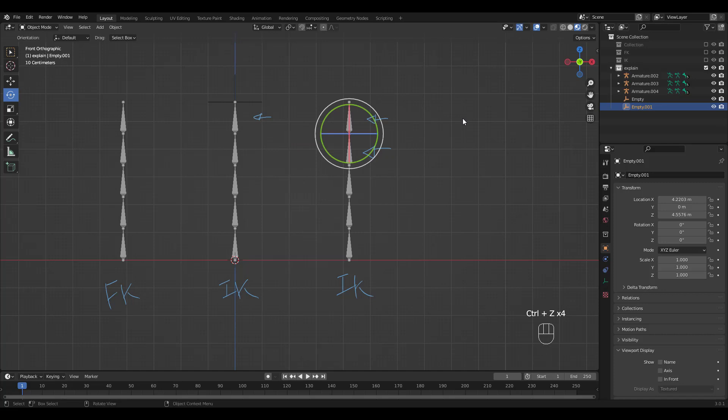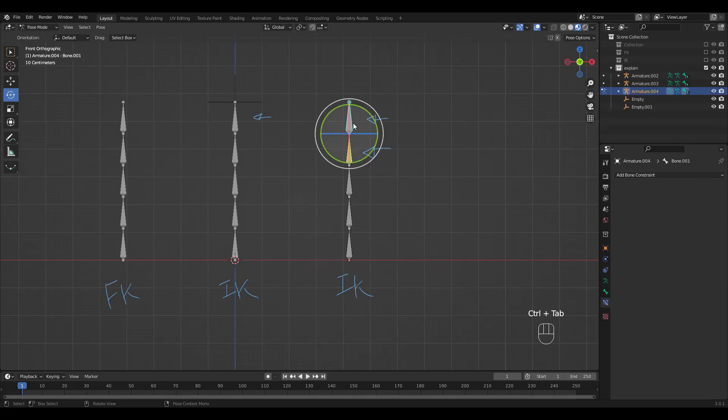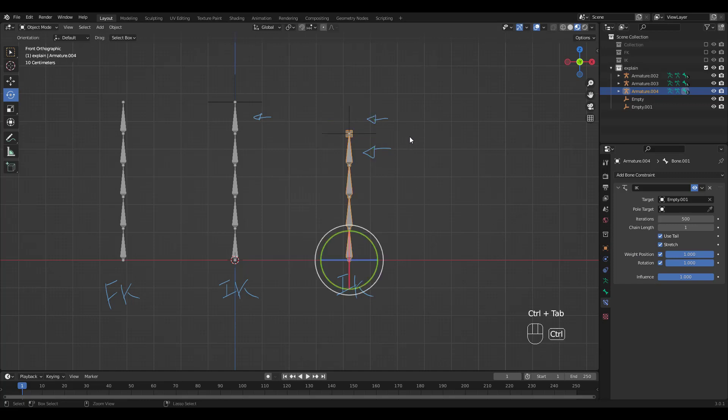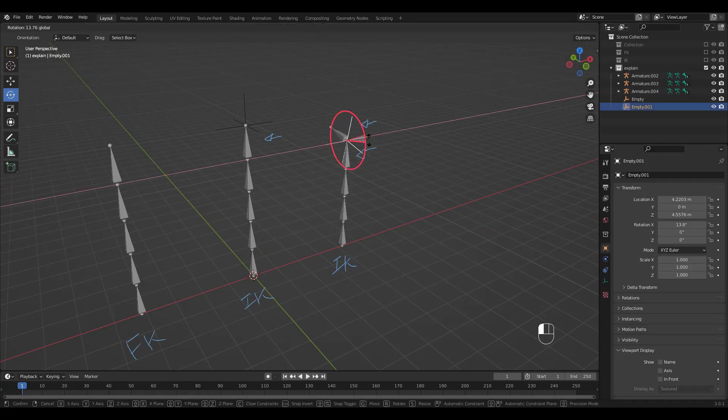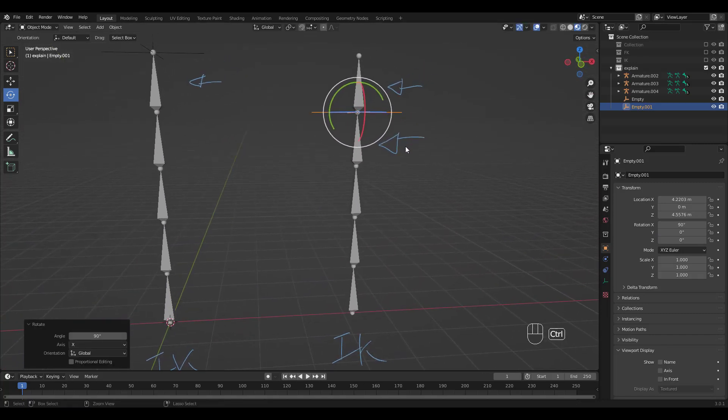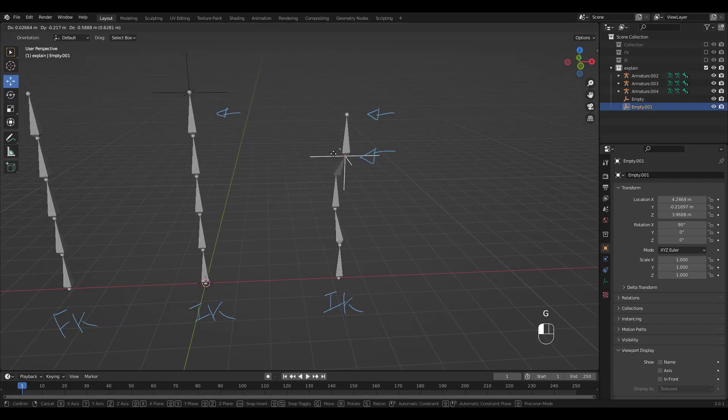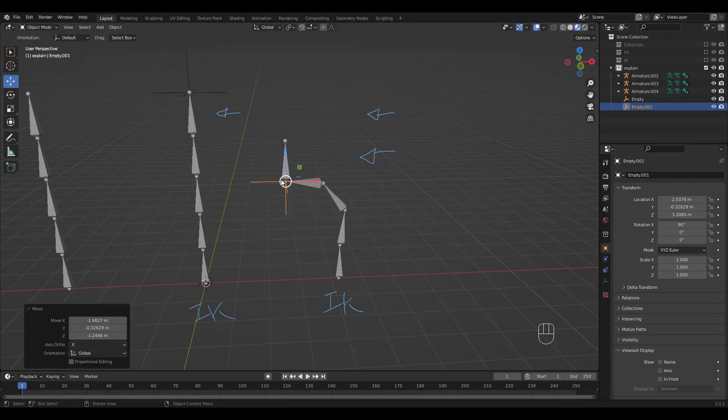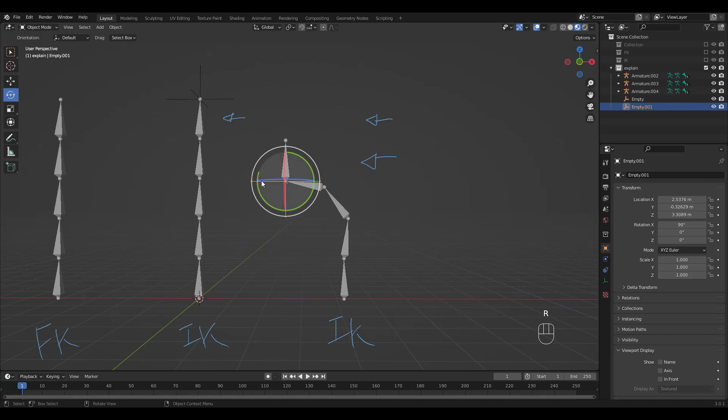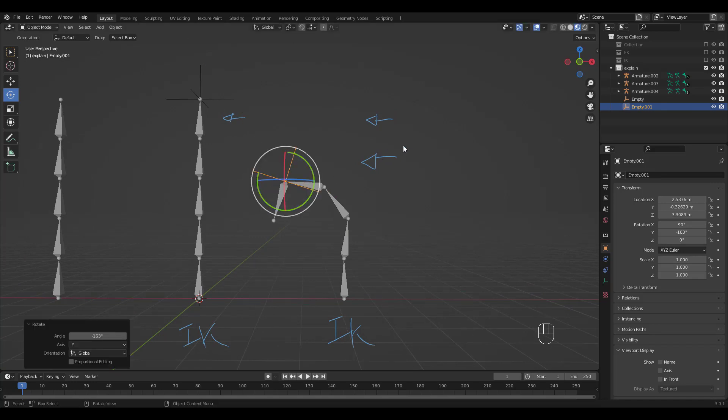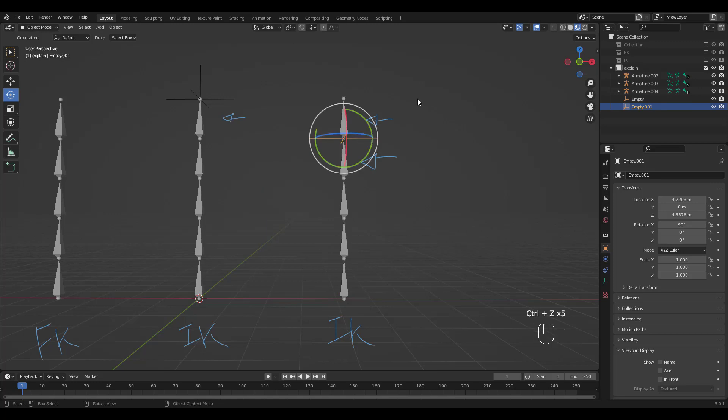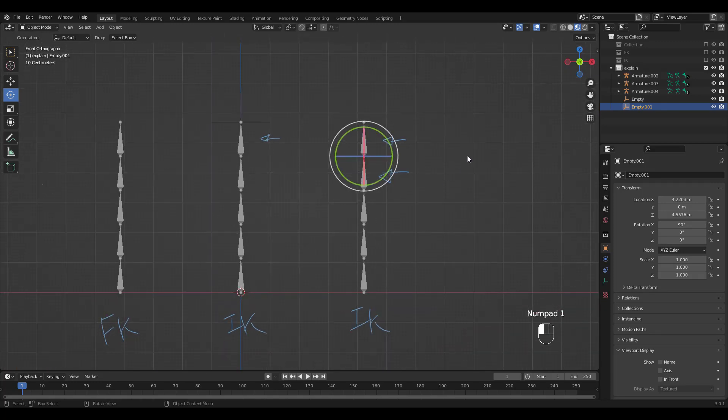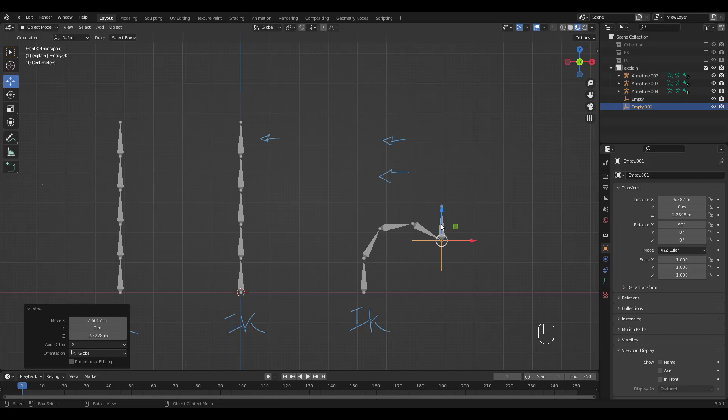Undo and go back to Pose Mode. Select the top bone and add an IK constraint. This time chain length to 1 and select the same empty object as the IK target and check rotation. We can now move the empty and also rotate to manipulate the topmost bone to a precise pose. Try posing the chain to the right like this.